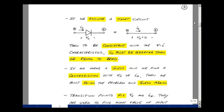Likewise, if we assume it was a short circuit, we replace the ideal diode with a short circuit and define the current from anode to cathode. The voltage across the short circuit is zero. Then, to be consistent with the guess, we have to show that I sub D is greater than or equal to zero.